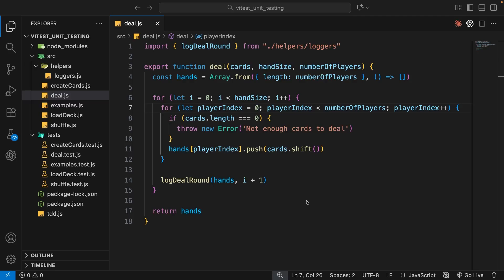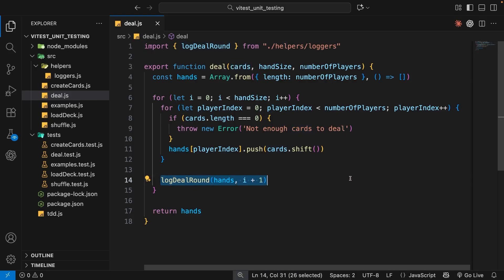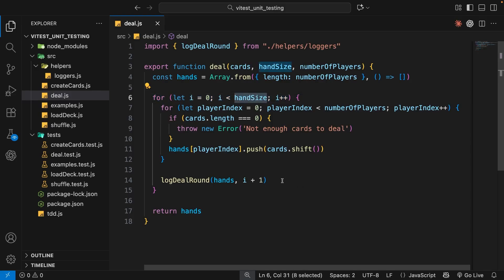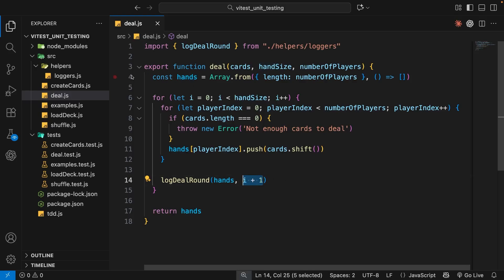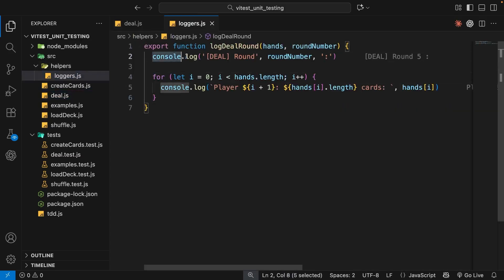I'm looking at the deal function from the last lesson, which takes in an array of cards and deals them out to x number of players to make x number of hands. Inside this function I added a log deal round function call which runs inside a for loop that iterates x number of times — once per deal round. We pass the current value of the hands into that function call plus the round number, and inside that function in a file called loggers.js inside a helpers folder, we log out the hands of each player.